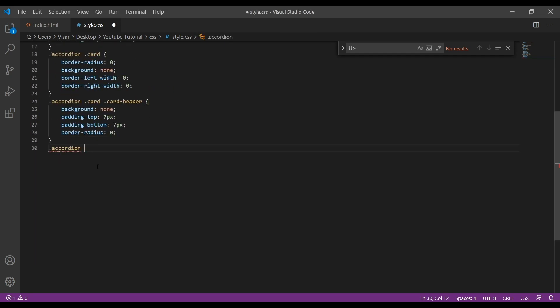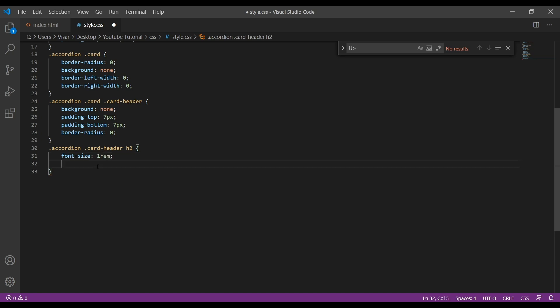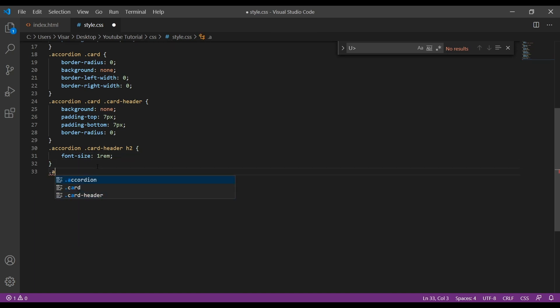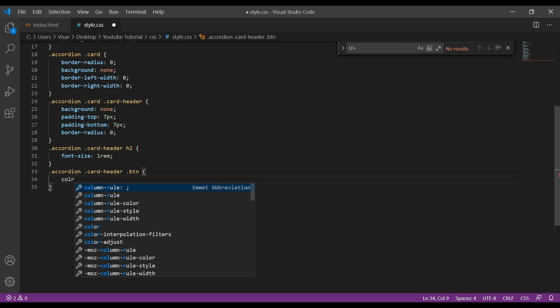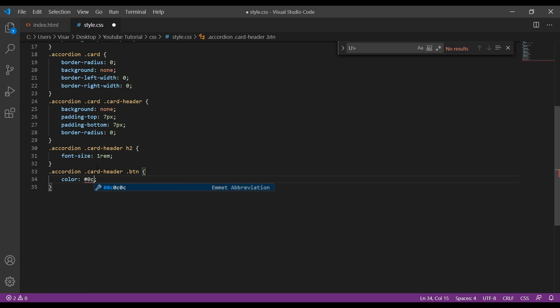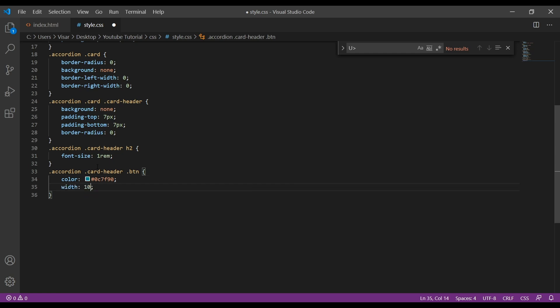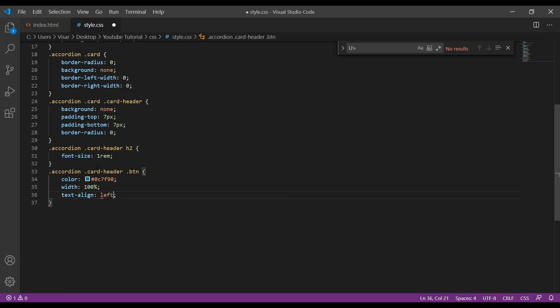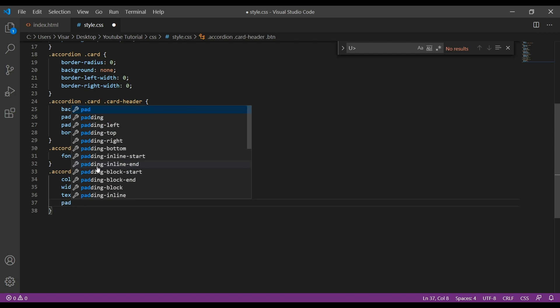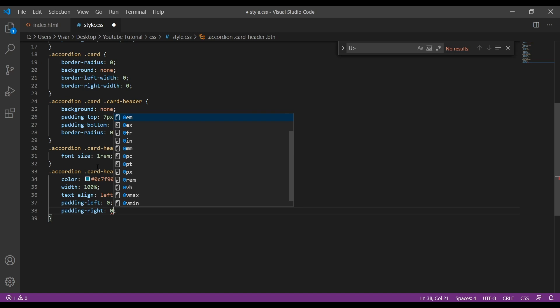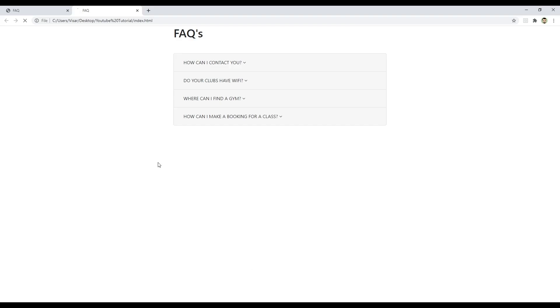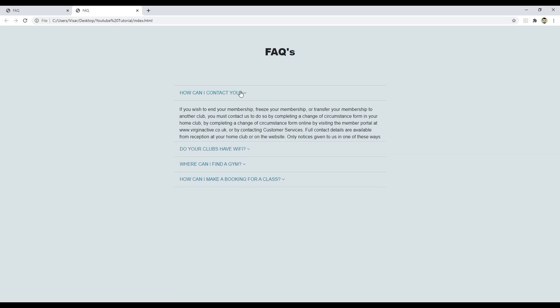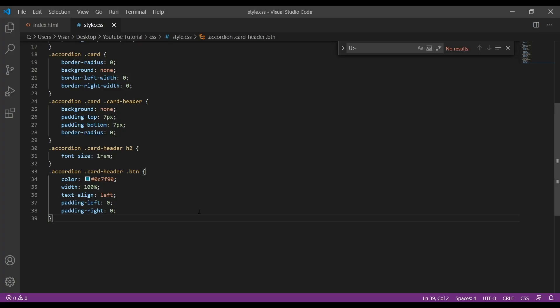Now accordion card-header and the H2. I'm going to use 1rem for font-size. Should be enough. Now let's target the button, so accordion card-header and then btn. Let's change color to 7A7900. Width will be 100%, text-align left. Give padding-left 0, padding-right 0. Let's save it and see.